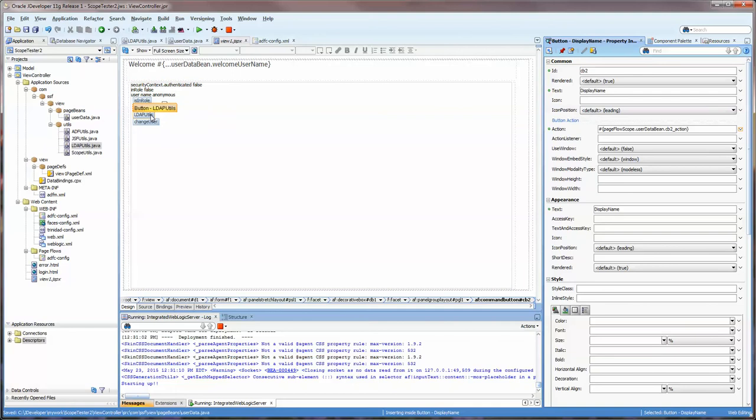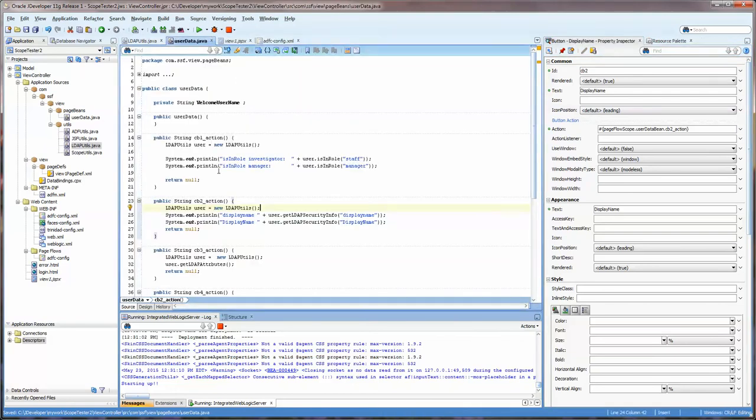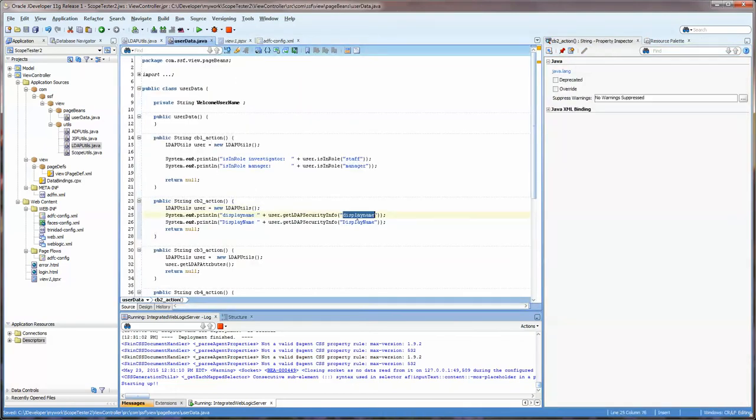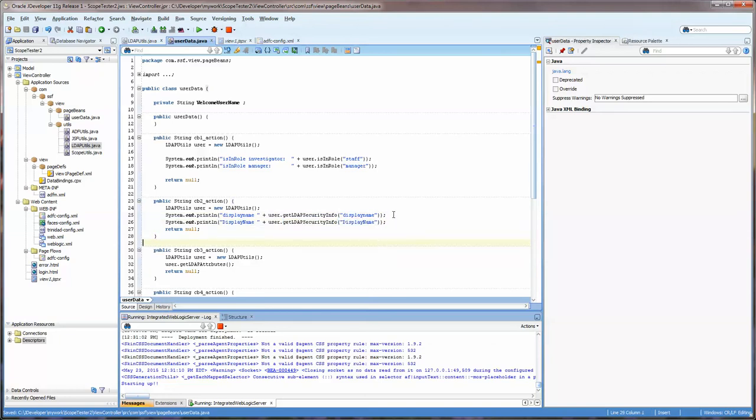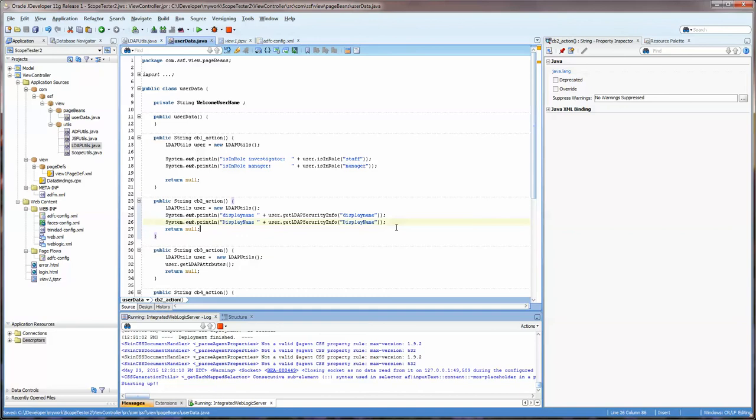Alright so now that one's going to do display name and if we double click on it you can see that we're getting the display name from here and the reason that I have it twice is that it seems like it'll accept it in a mixed case which is unusual for Java and WebLogic.